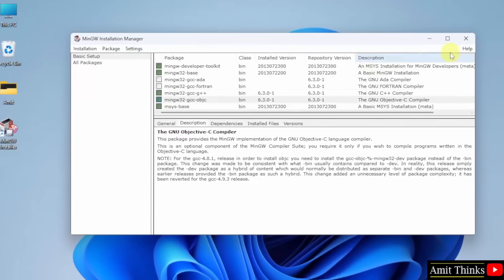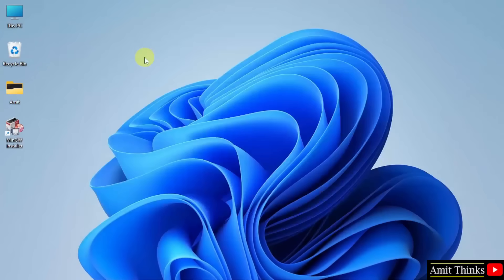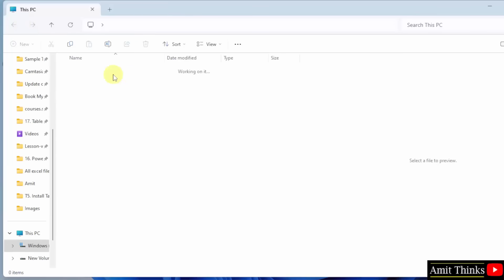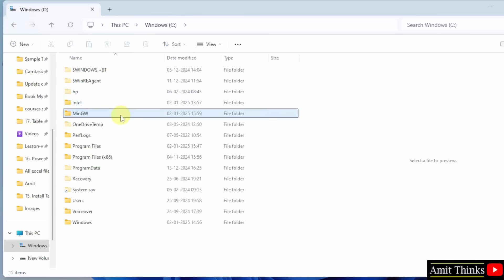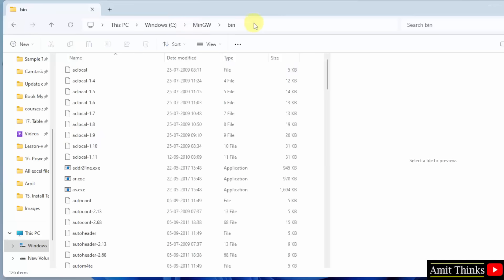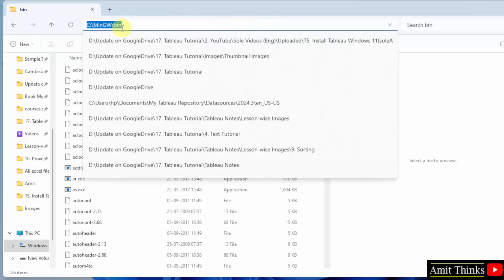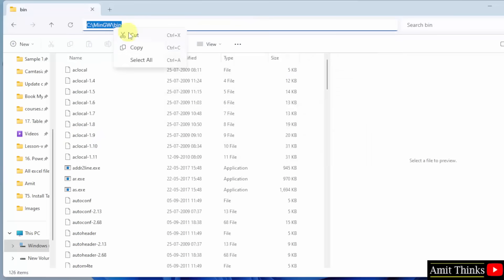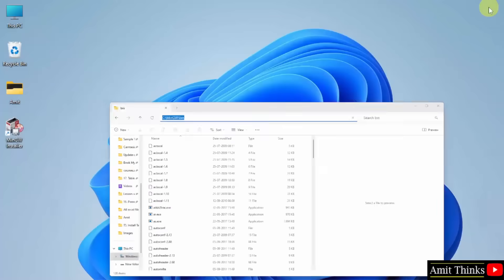All changes were applied successfully. Click close. Now we have installed it. Go to the location — it was in the C drive. Here it is: MinGW. Go to bin, right click and copy the path.